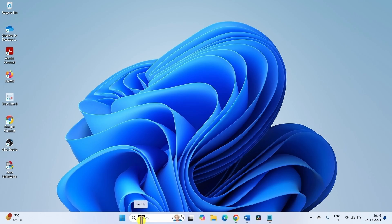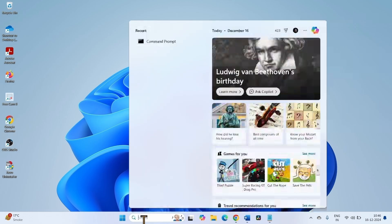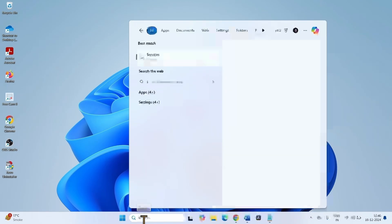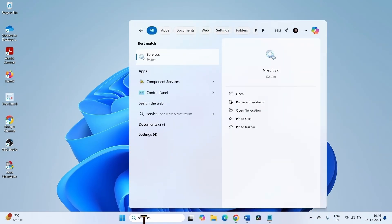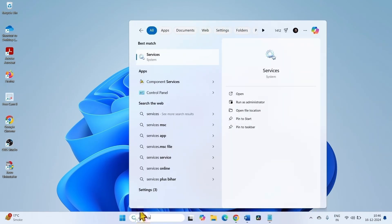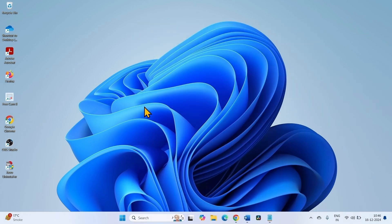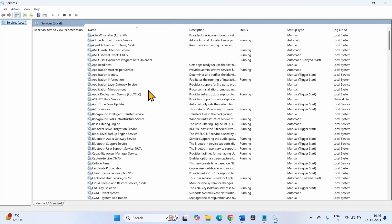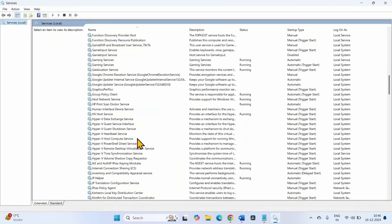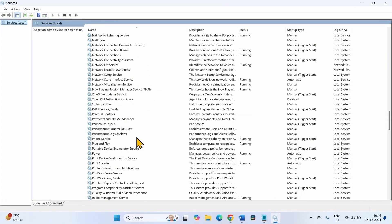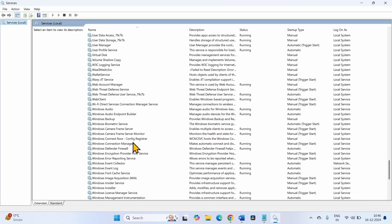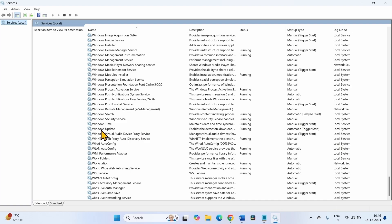Click on Search and type 'services', then click on Services. Find Windows Update in the list — it is alphabetically arranged, so you will have to go down. This one is Windows Update.